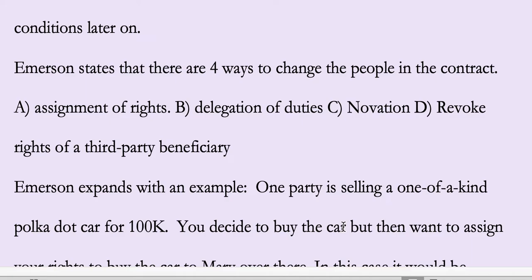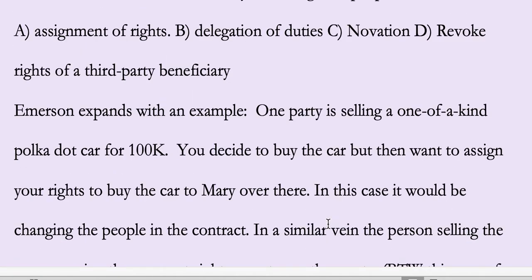Emerson also says there are four ways to change the people in the contract: assignment of rights, delegation of duties, novation, or revocation of the rights of a third-party beneficiary.